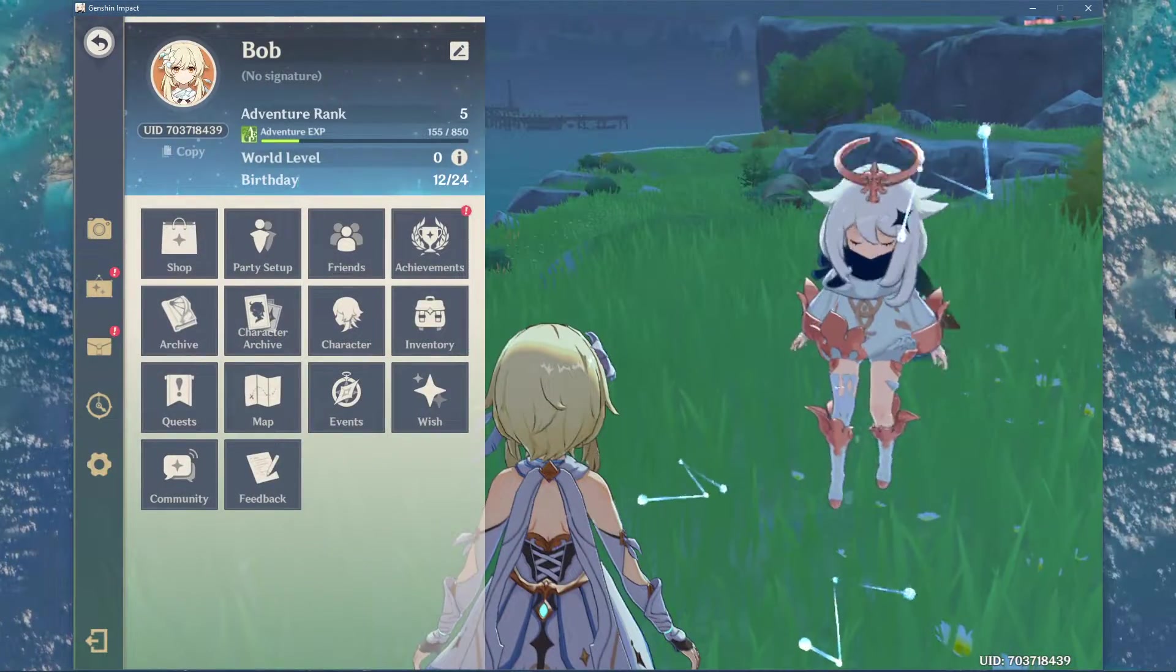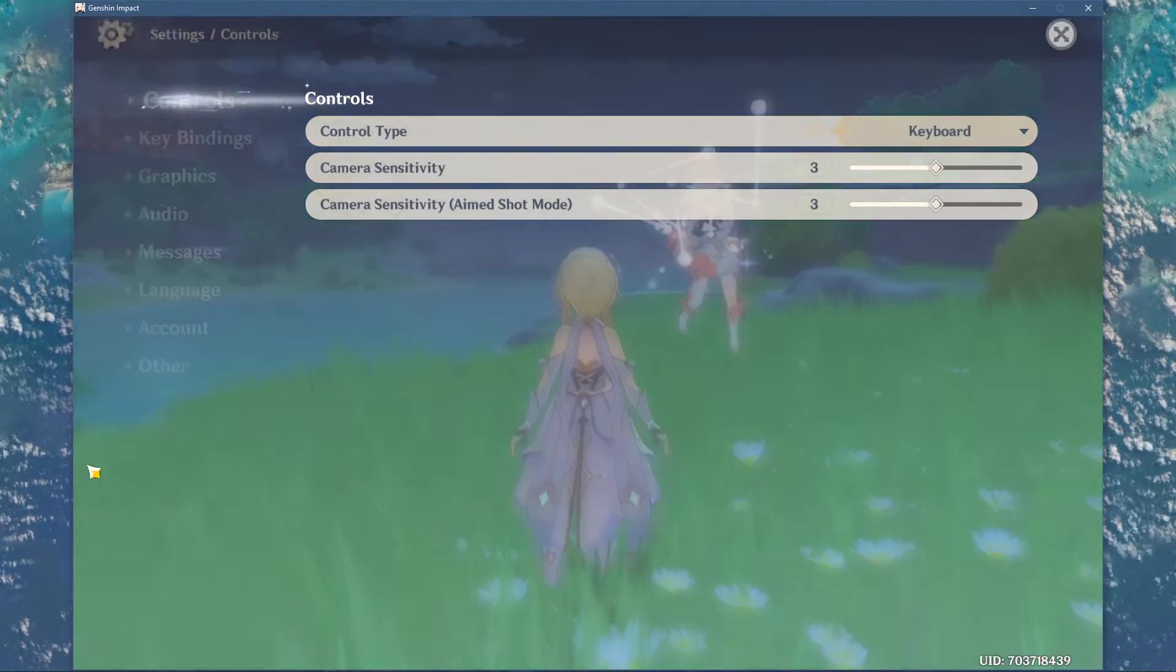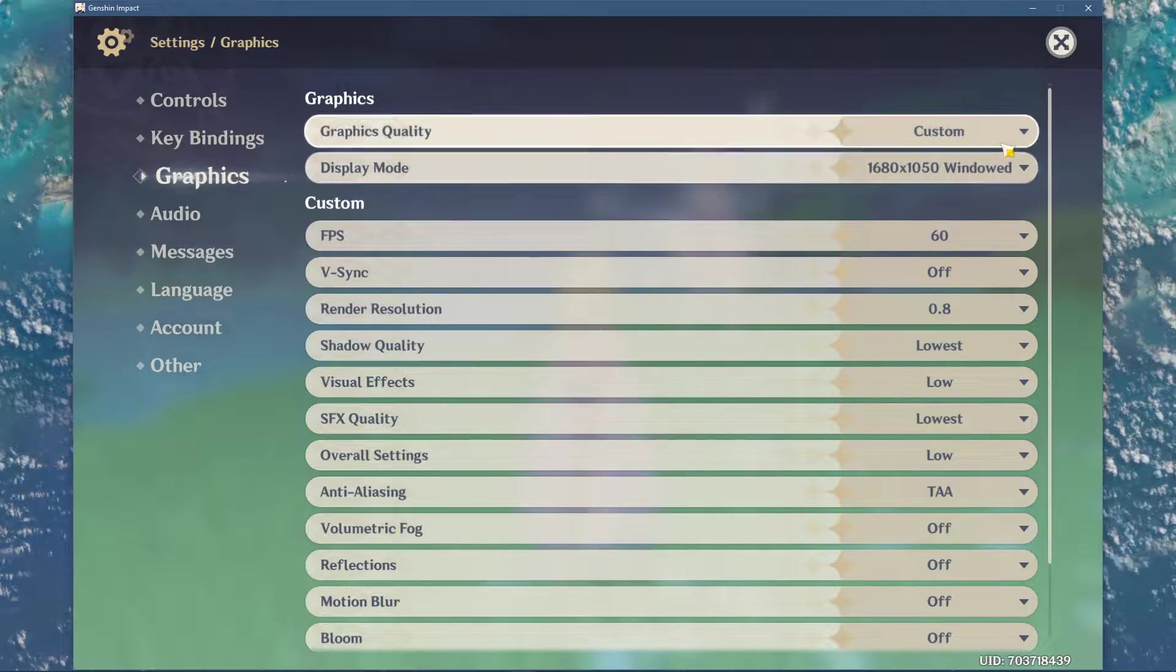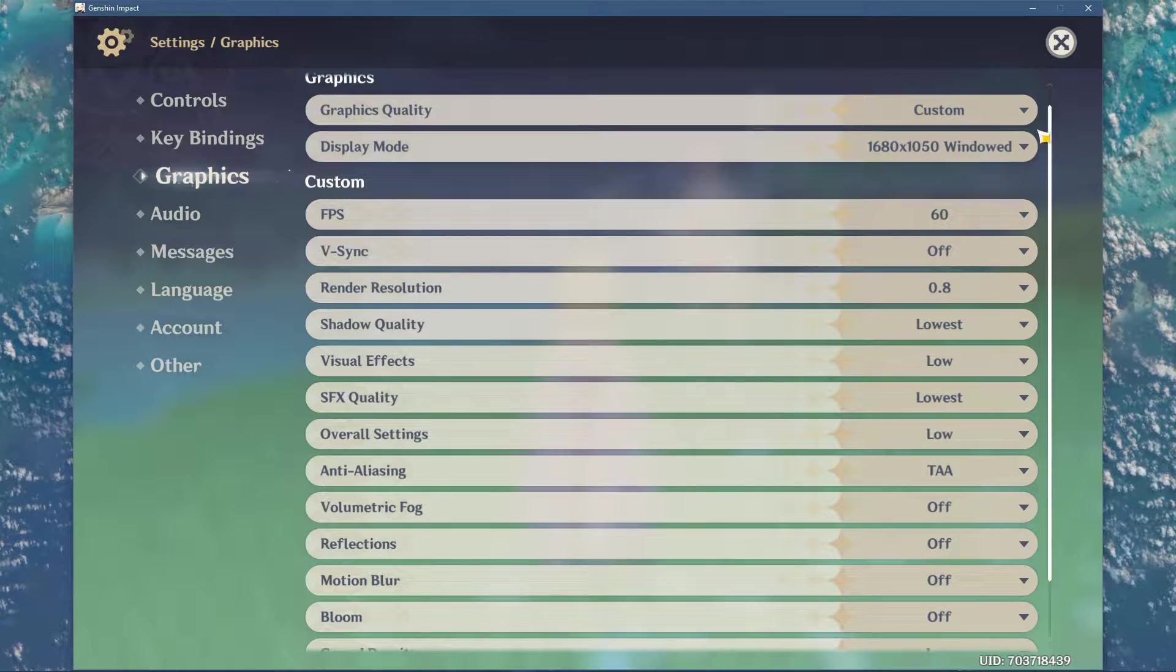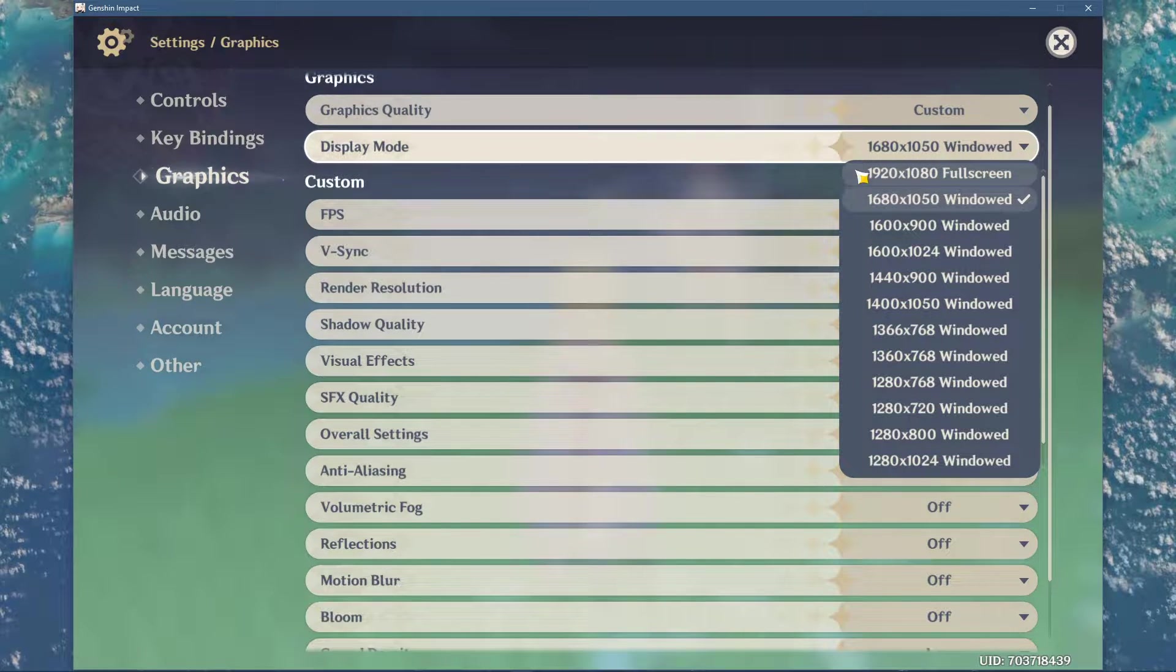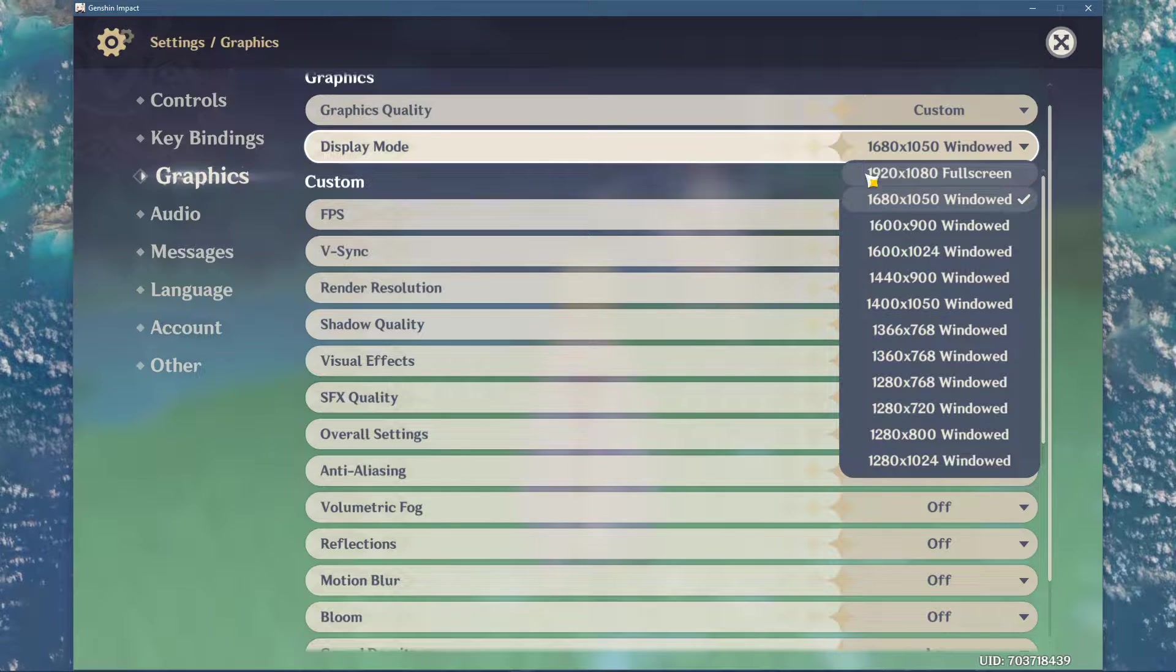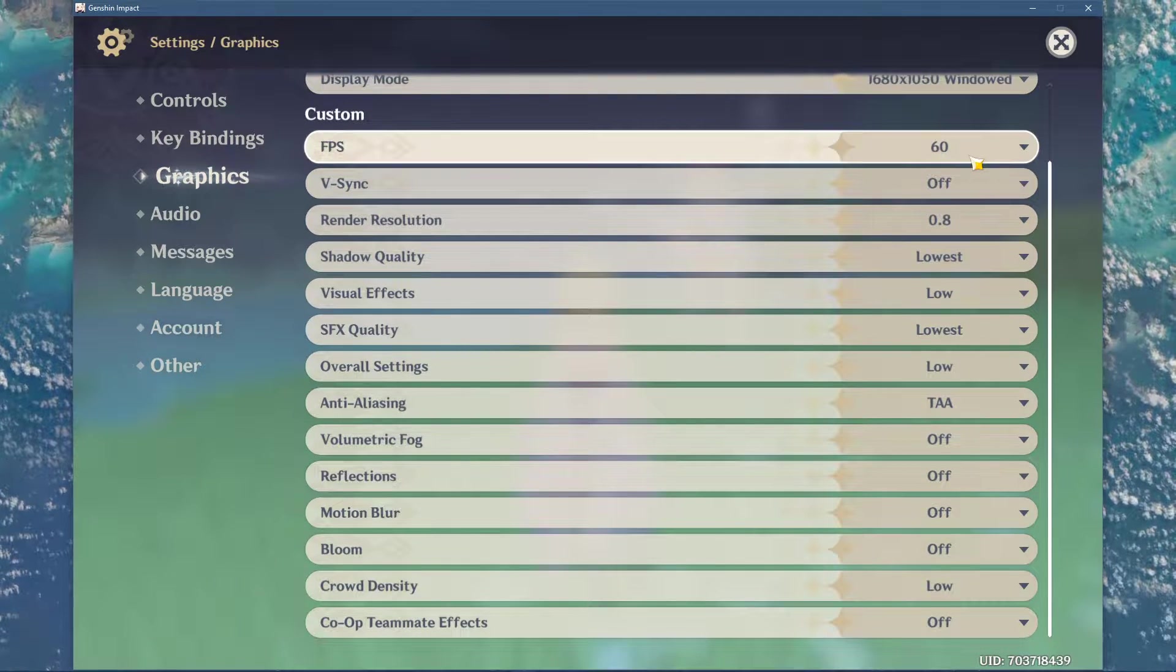First, open up Genshin Impact and navigate to your graphics settings. Here, make sure to reduce the stress on your CPU by changing some graphics intensive options. Set the display mode to full screen. Make sure to cap your FPS to 60.